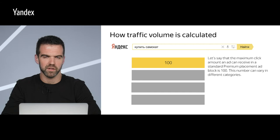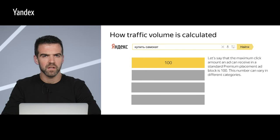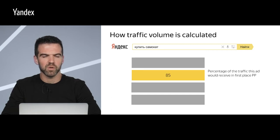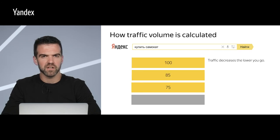Let's return to traffic volume. When we use a value of 100, we mean that this represents the maximum number of clicks that an ad can receive in the most popular SERP layout — first place premium placement. We don't mean 100 clicks necessarily, as the maximum number of clicks varies in different categories. For example, a scooter search in summer could yield hundreds of thousands of possible clicks, while something rare or exotic, or in an off-season period, will have far fewer. So keep in mind: the value of 100 is not the number of clicks, but the maximum amount of traffic in a certain category in first place premium placement. A traffic volume of 85 corresponds to second place premium placement, while 75 is third position — traffic clearly decreases the lower you go.